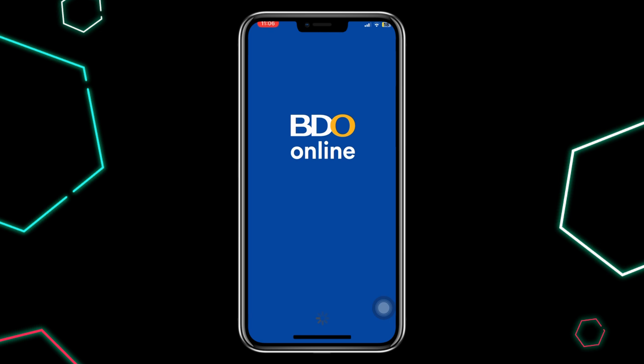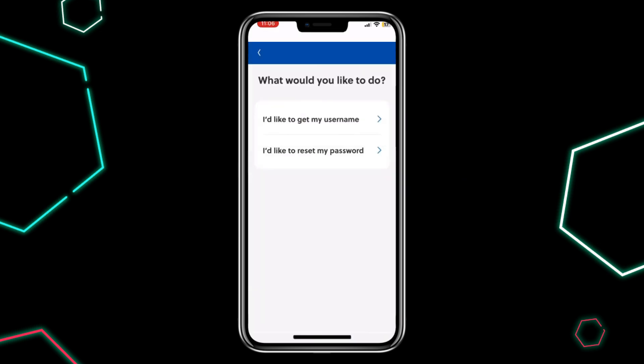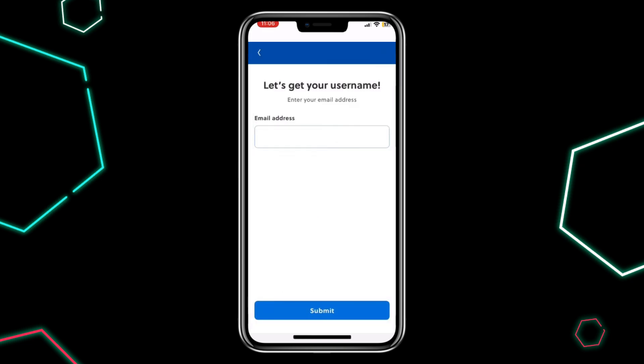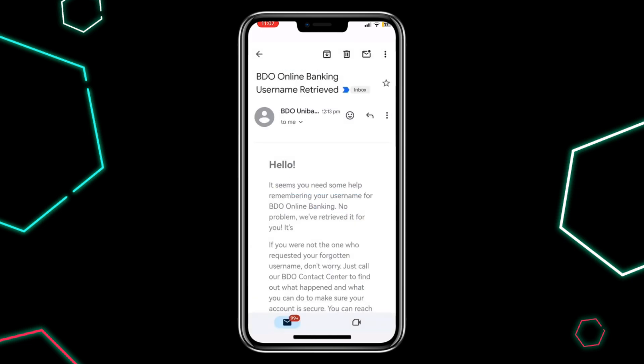On the login screen, tap 'Need Help Logging In.' If you have forgotten your username, click 'I would like to get my username.' Then enter the email address linked to your BDO account — make sure it's an active email that you can access. Then click Submit. Check your email inbox and BDO will send you your username.